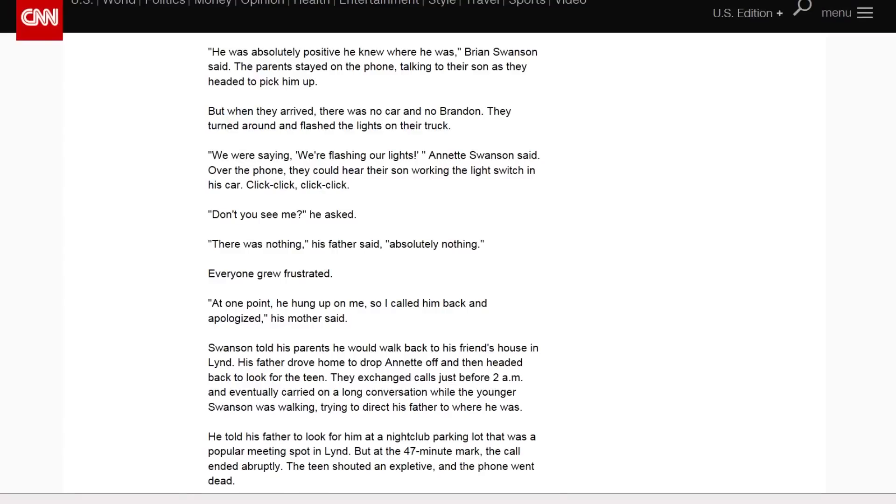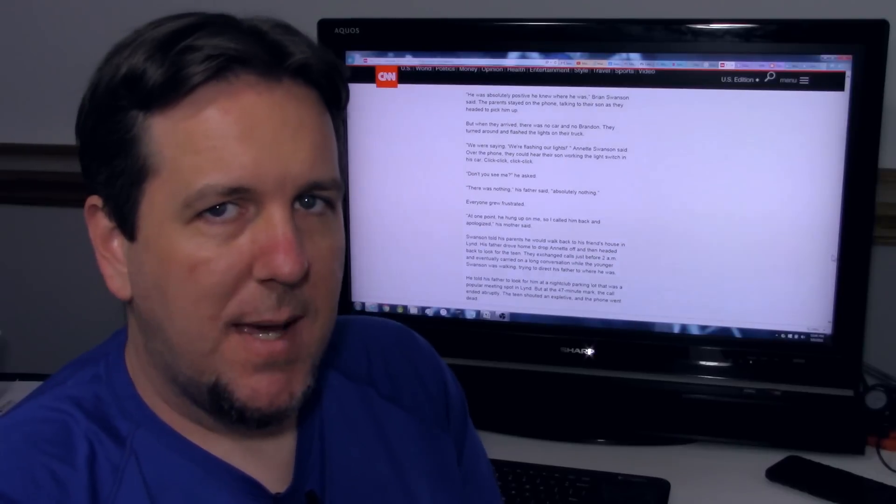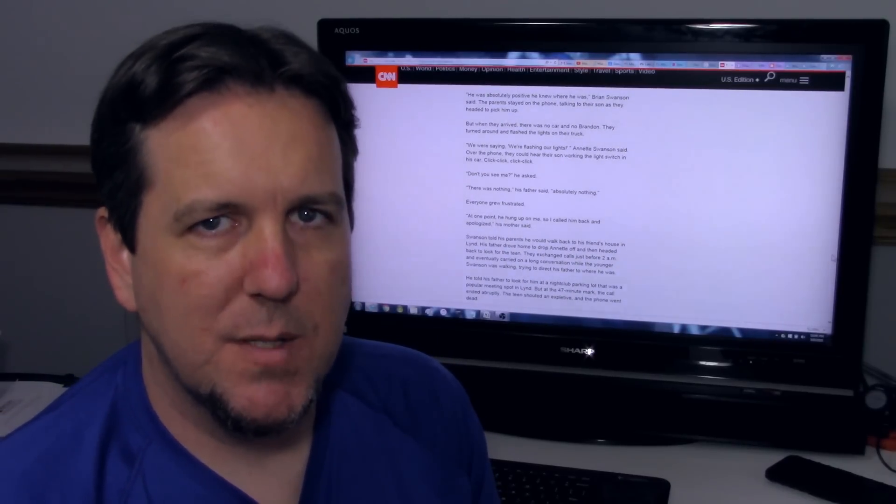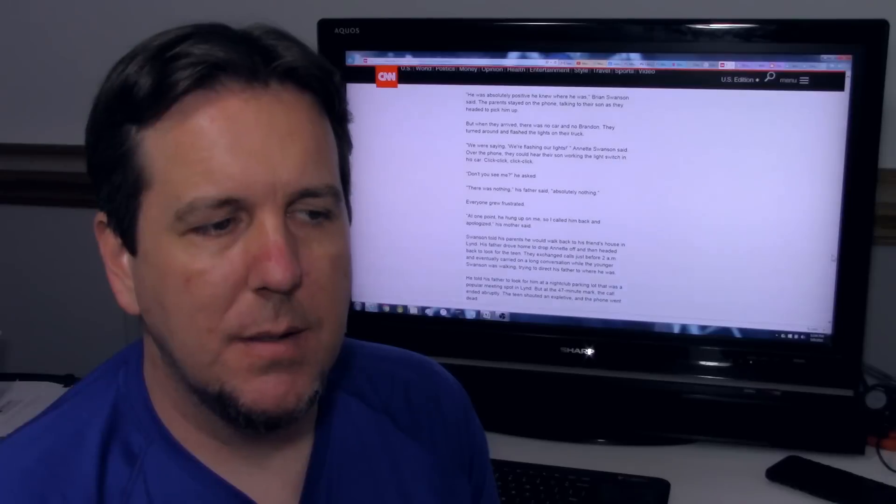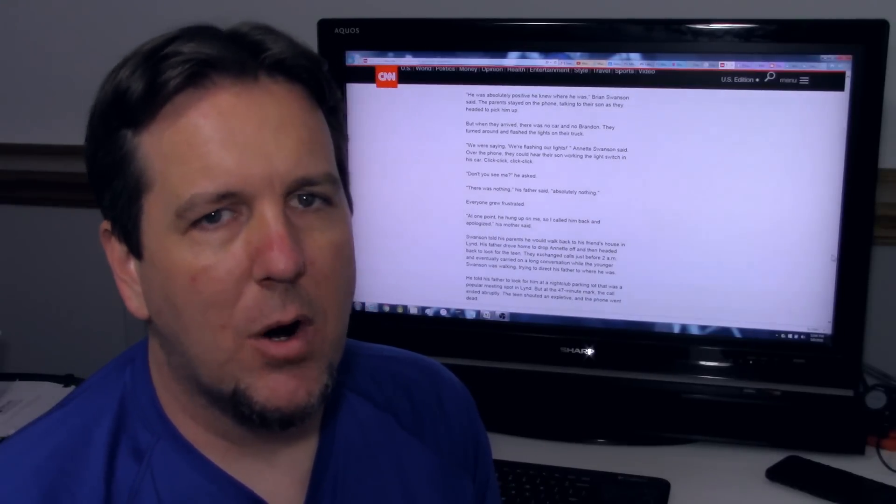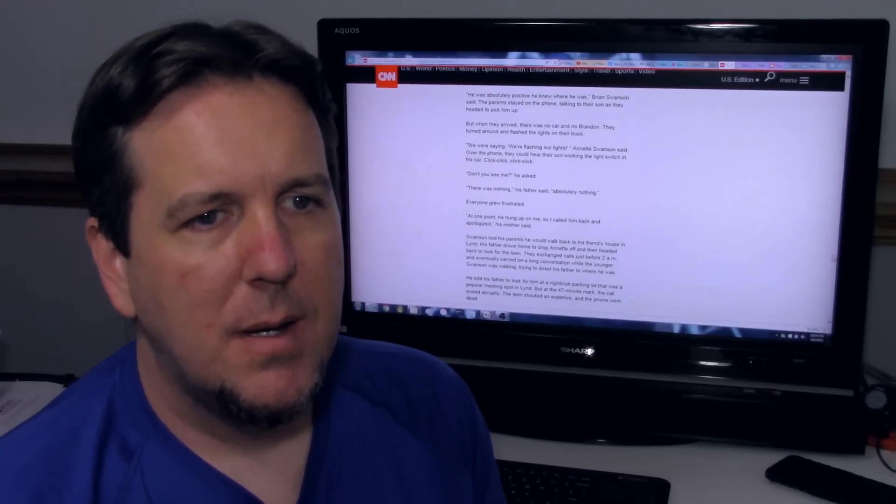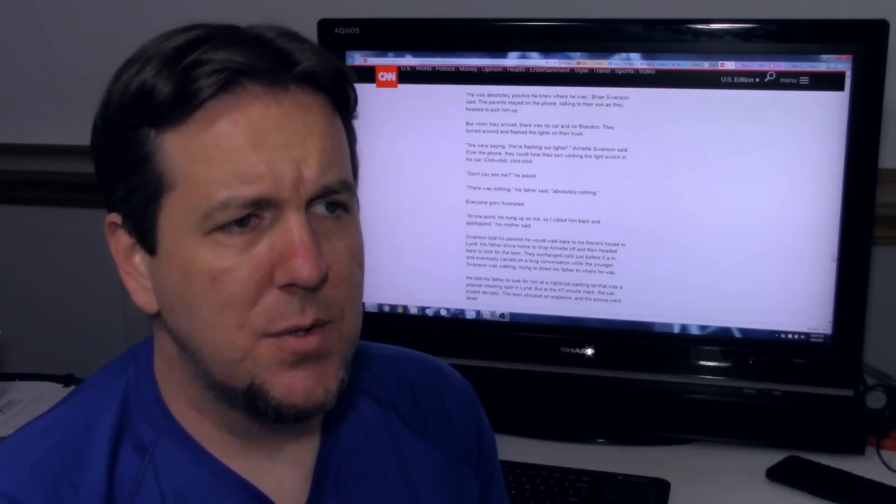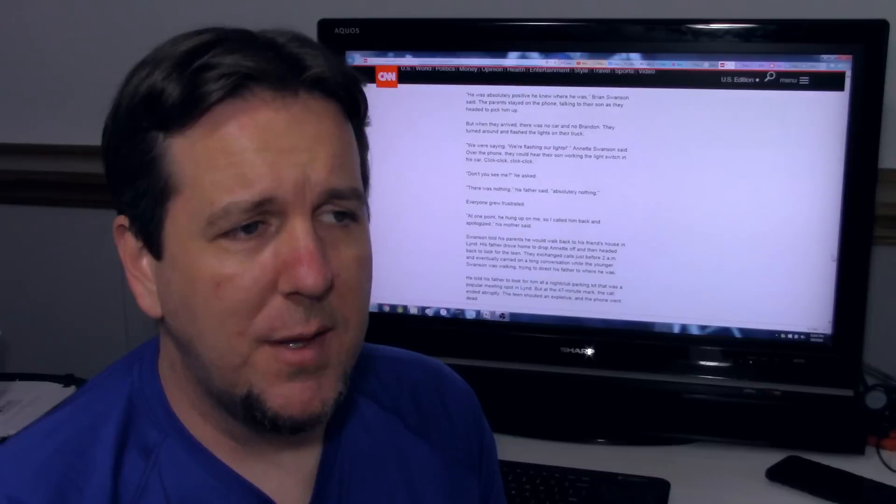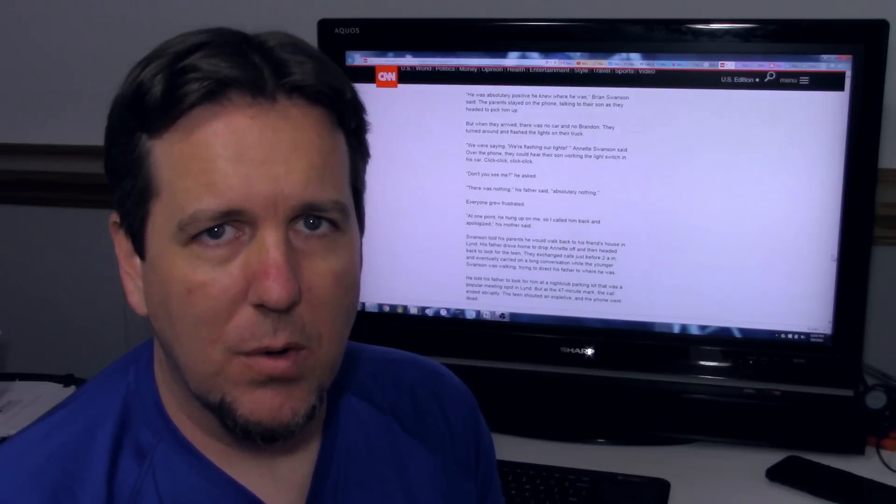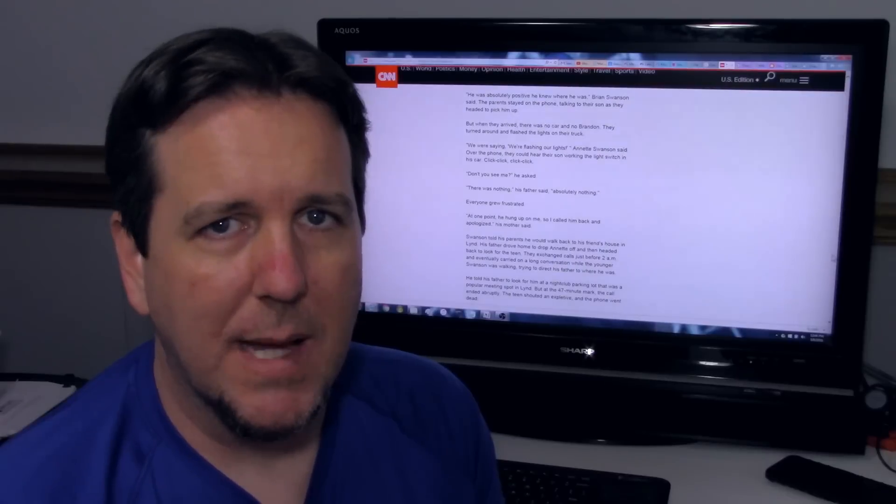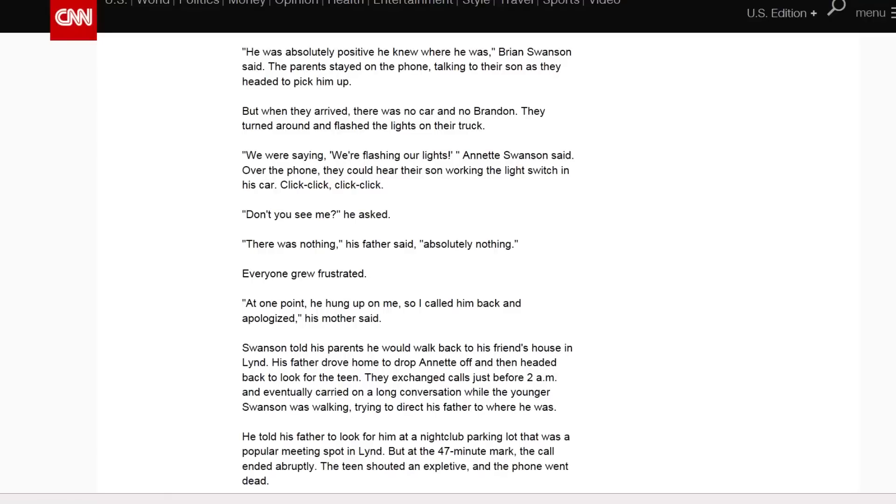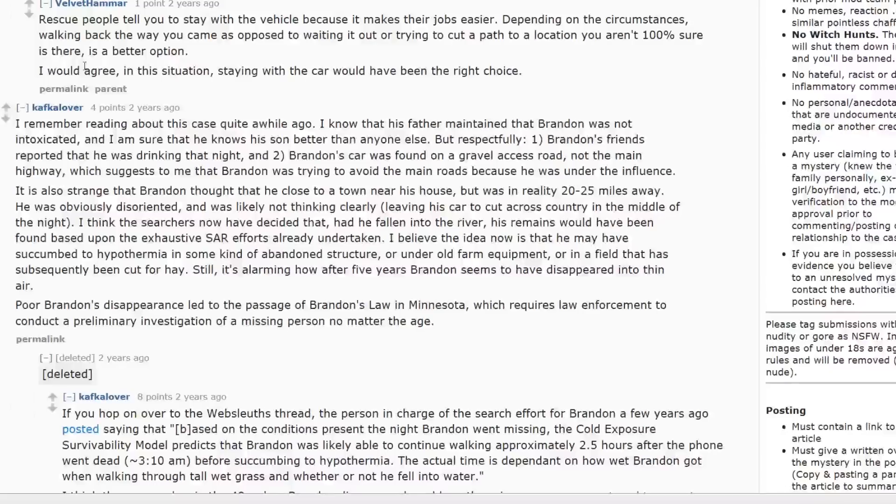Swanson told his parents he would walk back to his friend's house in Linde. His father drove home to drop Annette off and then headed back to look for the teen. They exchanged calls just before 2 a.m. and eventually carried on a long conversation while the younger Swanson was walking, trying to direct his father to where he was. He told his father to look for him at a nightclub parking lot that was a popular meeting spot in Linde. But at the 47 minute mark, the call ended abruptly. The teen shouted an expletive and the phone went dead. I just can't imagine how frustrating and terrifying this must be for the parents. I mean, you know, to hear him swear and then all of a sudden the phone goes dead. I'm sure their imaginations were racing. They're driving around looking for him. They're already tired and frustrated from looking for him for a long period of time. And then you have something like that happen. It seems pretty terrifying to me.